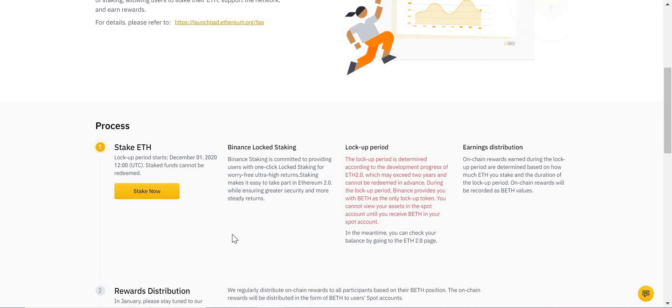They haven't explicitly said which cryptocurrency pairs are going to be allowed yet. I'm going to assume one will be ETH, that you will trade your BETH for your ETH, and potentially Tether, potentially Bitcoin. We shall see.